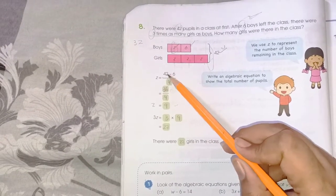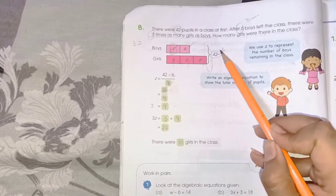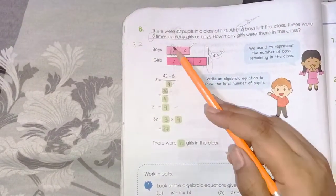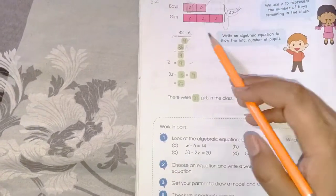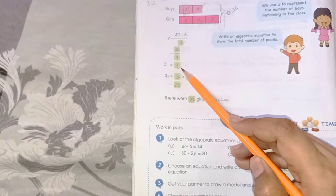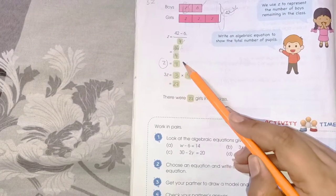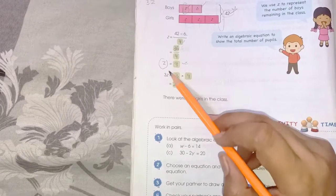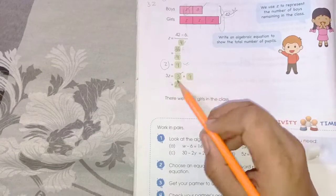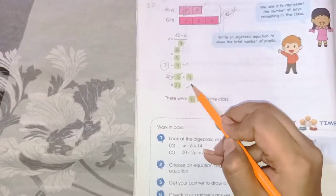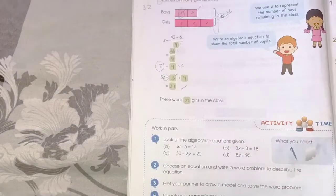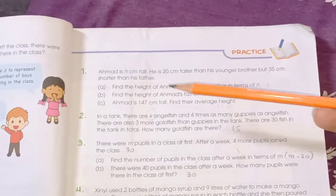To find z: 42 minus 6 is 36, then 36 divided by 4 is 9, so z equals 9. Since girls equals 3z, we calculate 3 times 9, which is 27. It means there were 27 girls in the class.